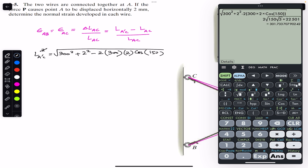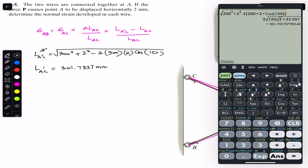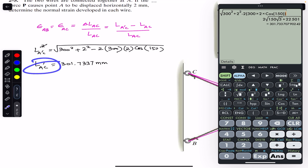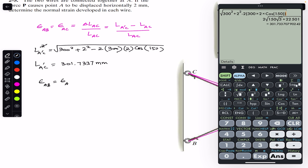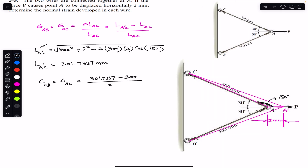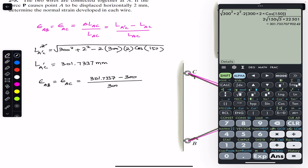Taking the square root gives us L_A'C equals 301.7337 mm. Now putting this into the strain equation, the normal strain in wire AB equals the normal strain in wire AC, which equals 301.7337 minus 300 (the initial length of both wires) divided by 300.